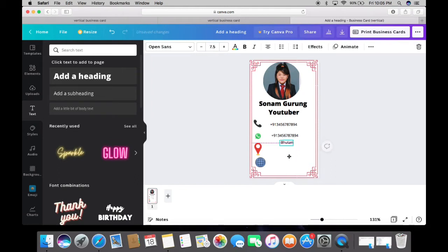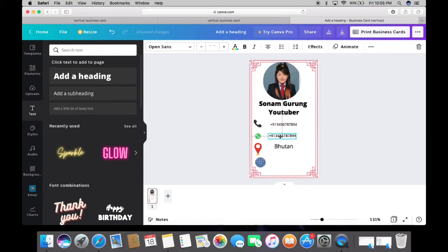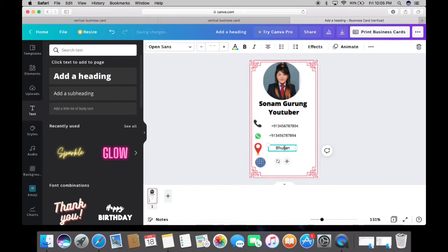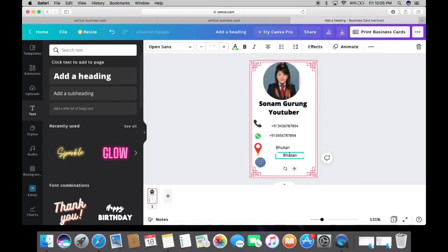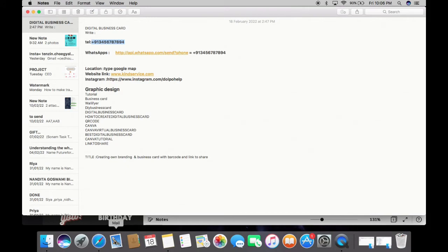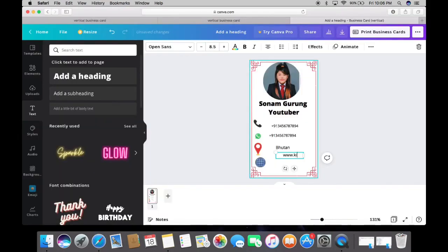In the location field, write the location where your business is based. For the website field, just type your website URL. Right now I'm writing a random website for demonstration purposes.